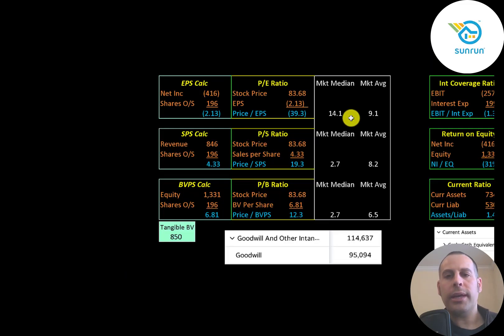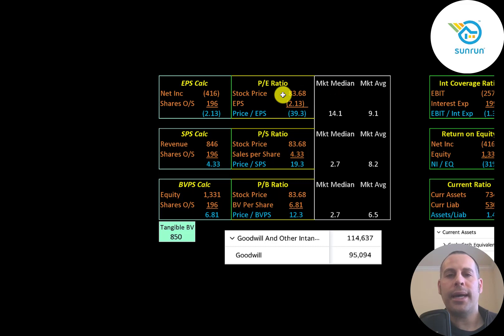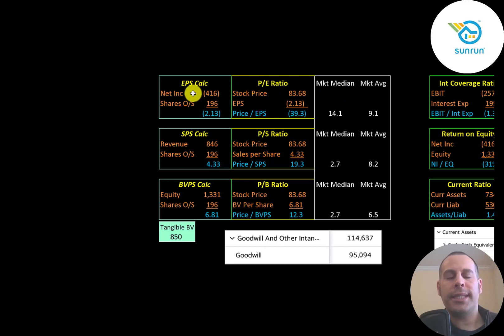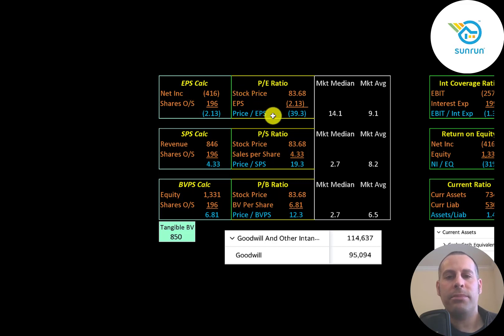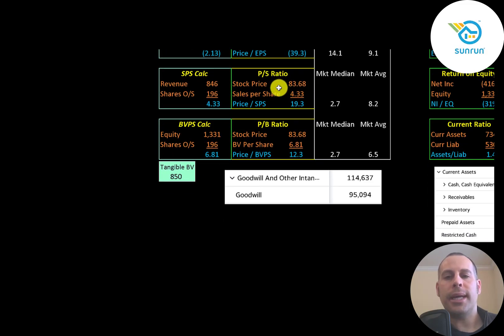Let's look at their financial ratios. The average PE in the market is 9, the median is 14. PE is stock price over earnings per share. To calculate earnings per share, that's net income over shares outstanding. They have negative net income, so they have negative PE. When a company has negative PE, most investors look at the price to sales ratio. Price to sales is stock price over sales per share. They're at 19.